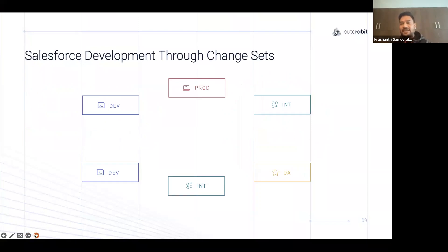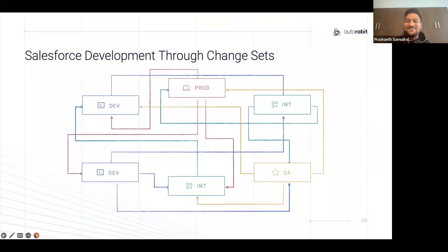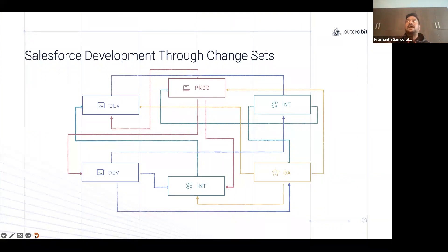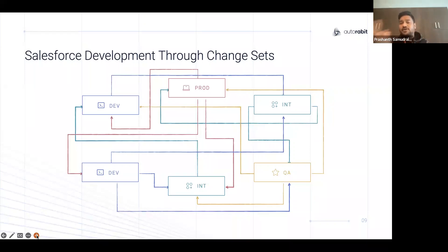From there, Salesforce started bringing out change sets. With change sets you have a good system of code delivery, but you do not have a controlled change management practice — you still have to do that back in your Excel sheets or JIRA systems. You could not bring everything into one place. This is where Salesforce was moving toward a DevOps approach, trying to have an independent release management team take over the challenges that come with the movement of code from developer to QA to integration to production.